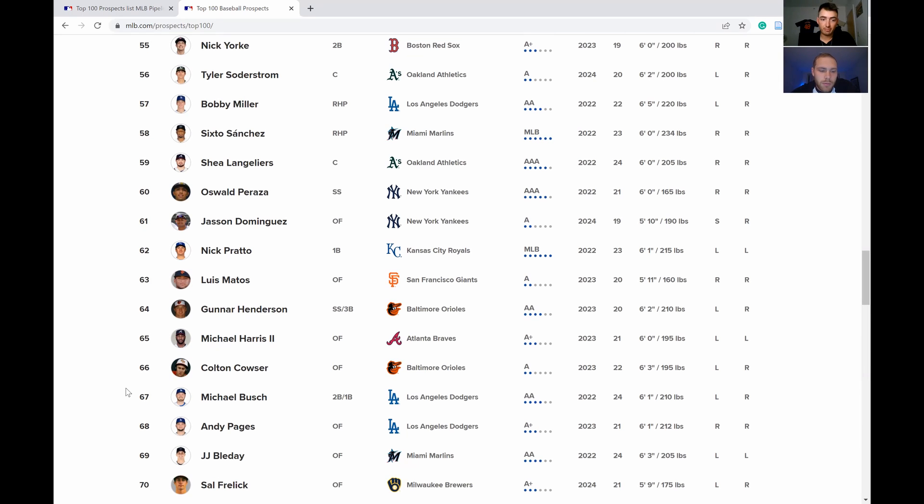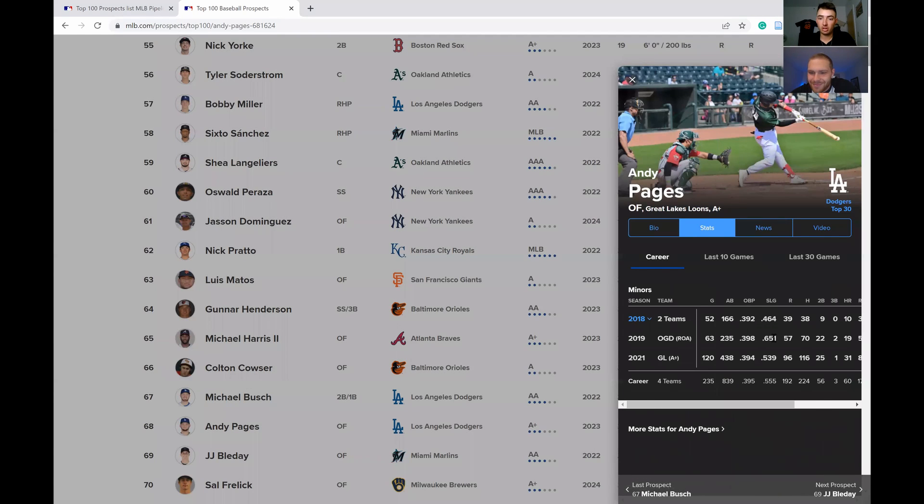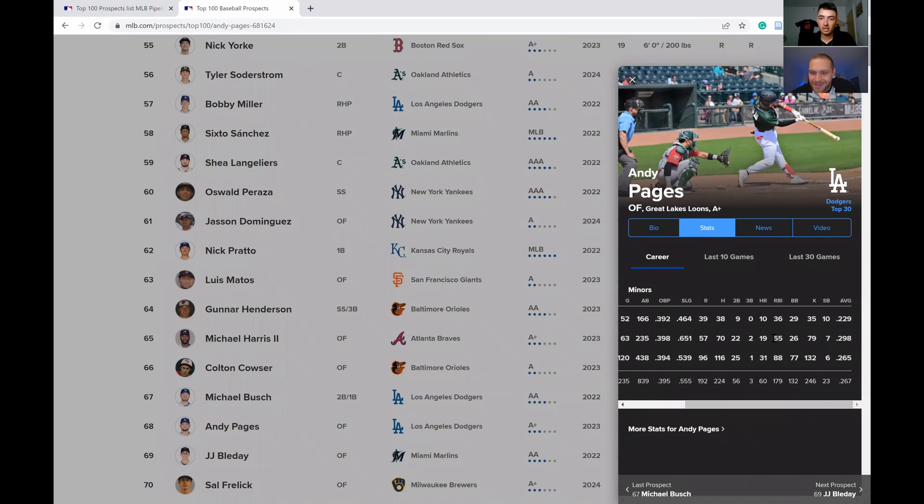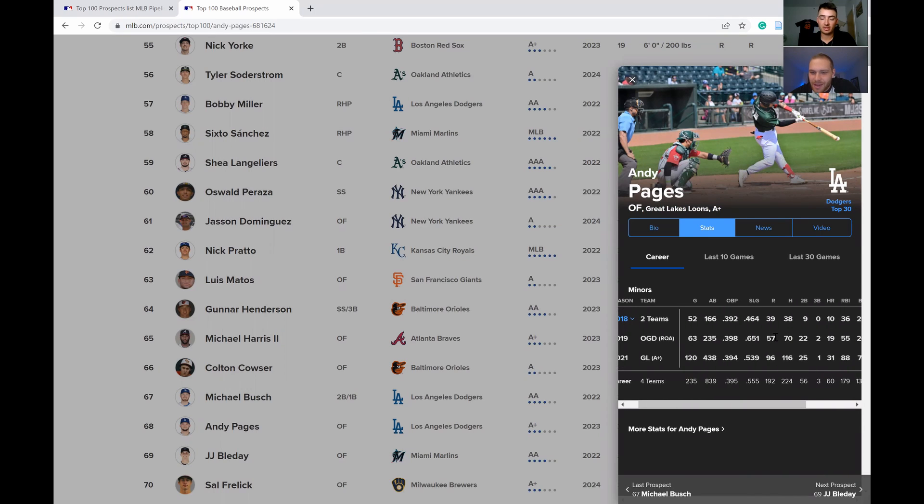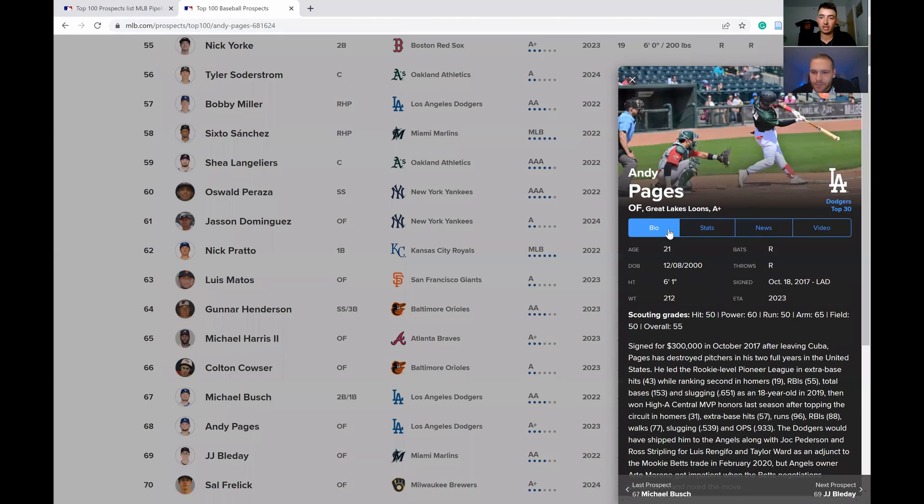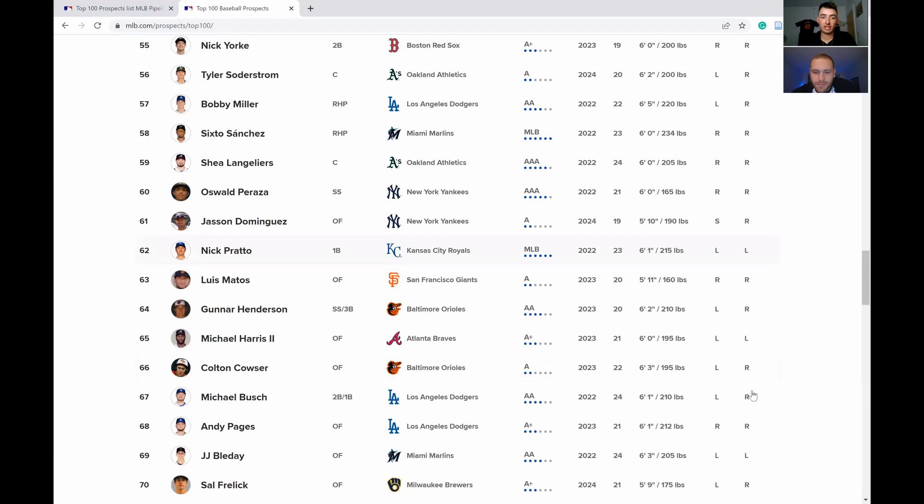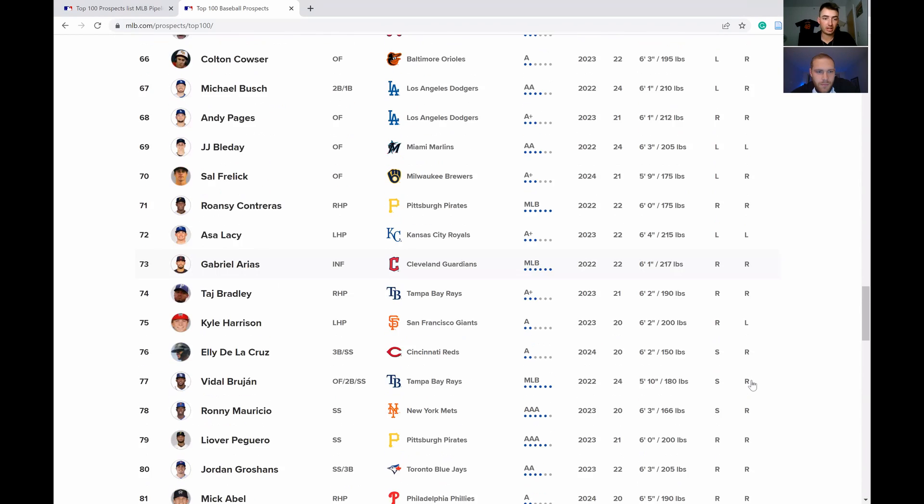I'll touch on Andy Pages real quick. Dude just has insane power. He really tore up A or A+ ball. Just another guy like Melendez, we're gonna have to see how the hit tool plays out in terms of average and all that, but a guy who might be on a fast track to having a much bigger name.